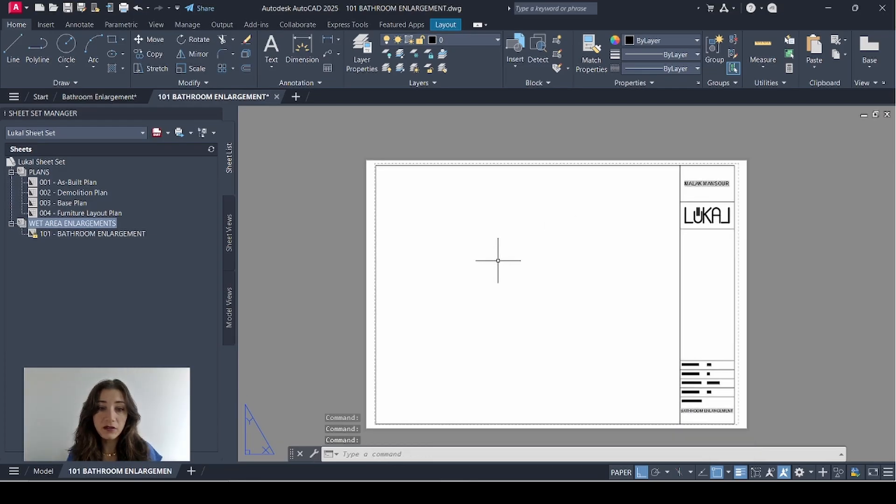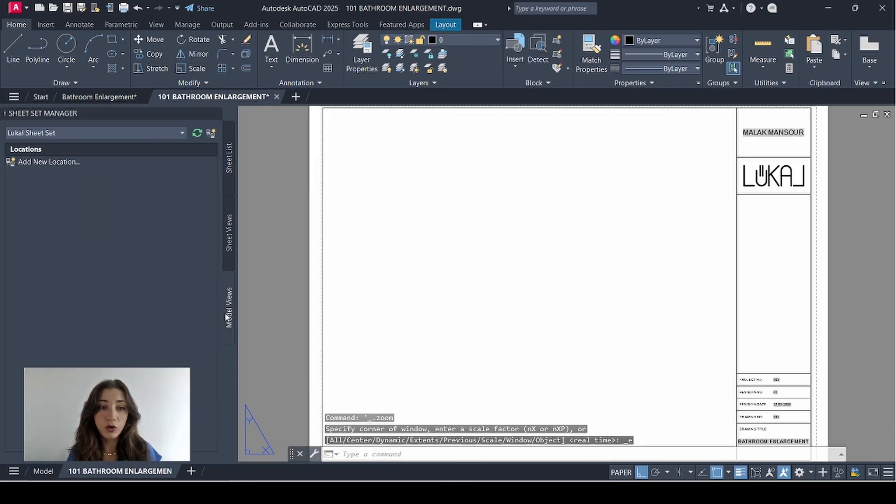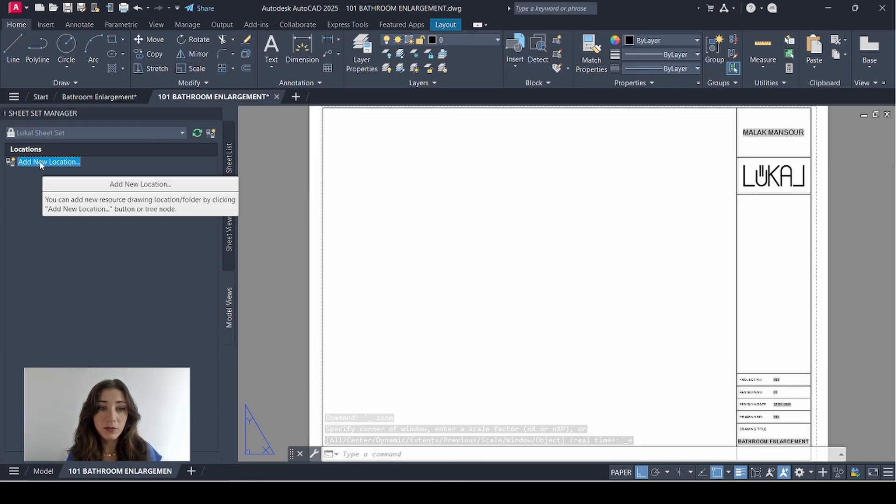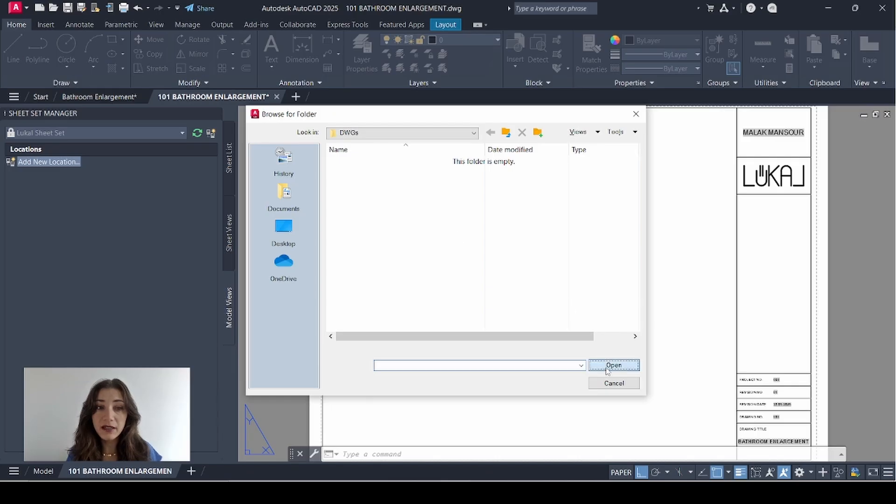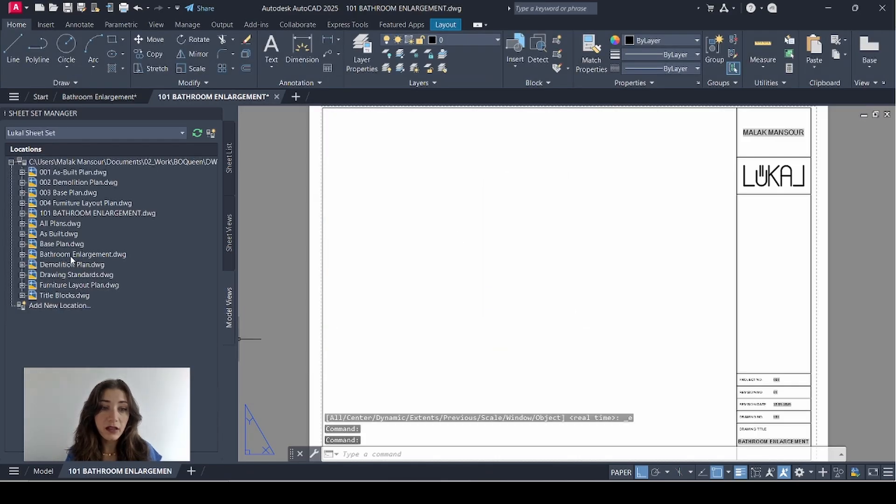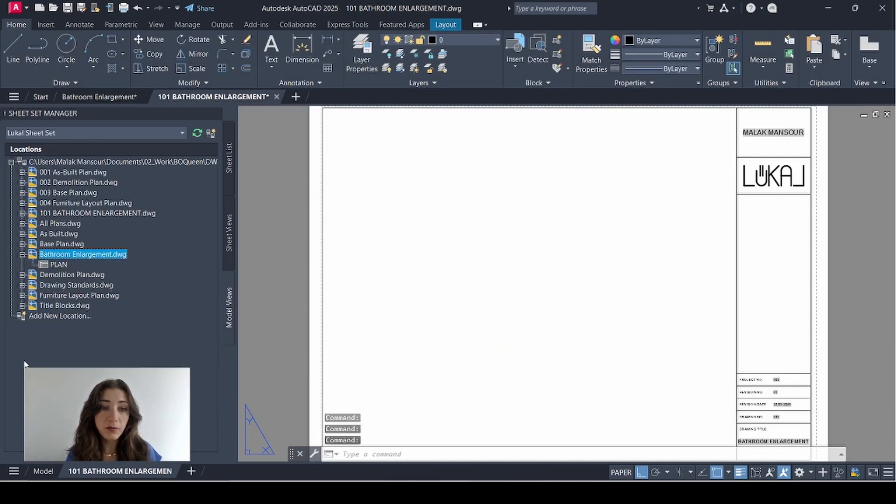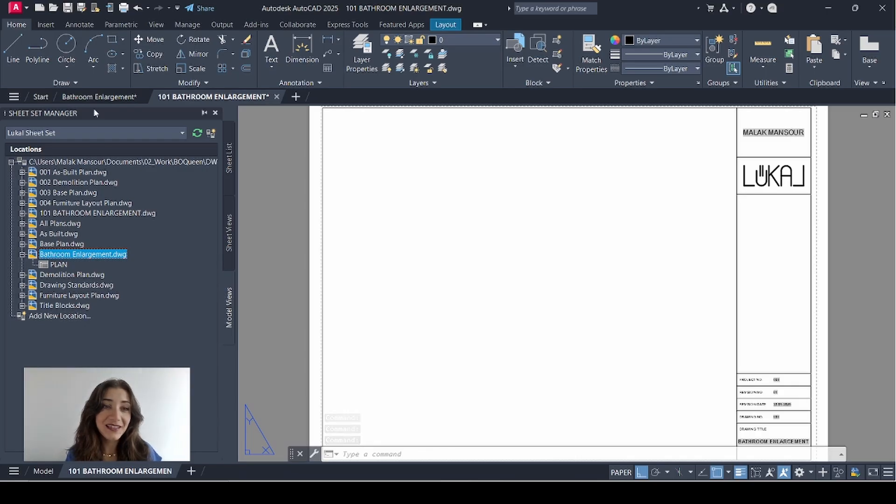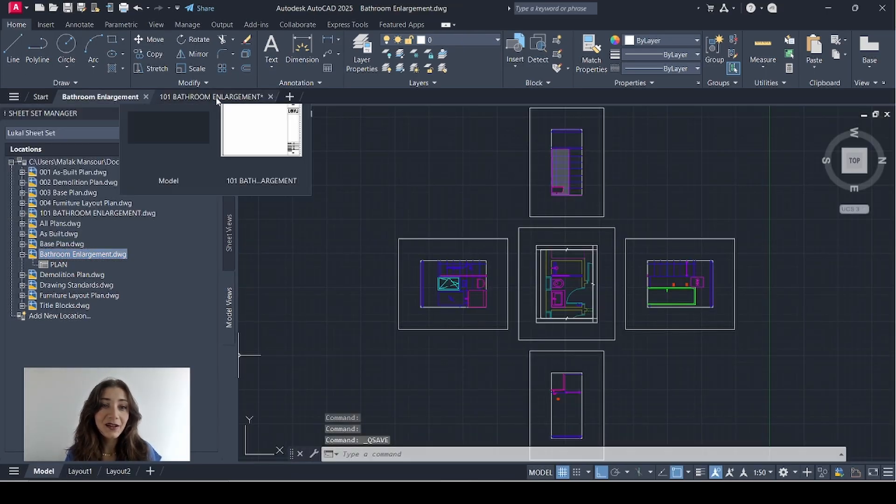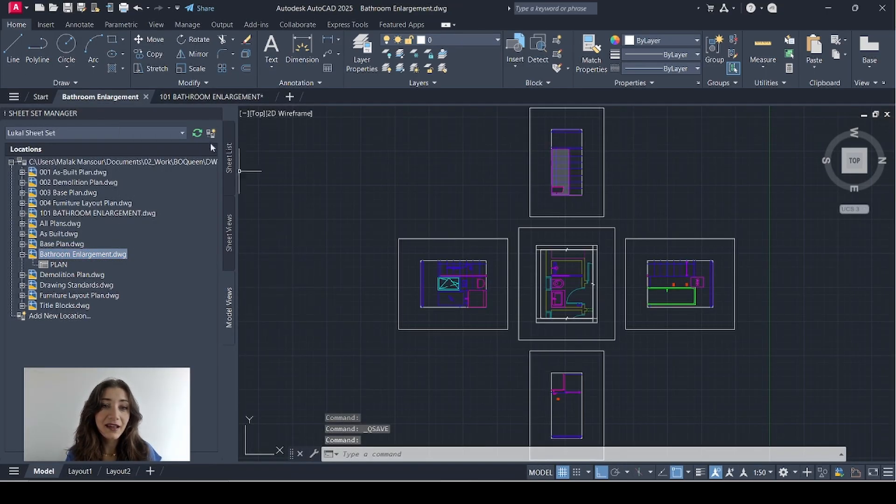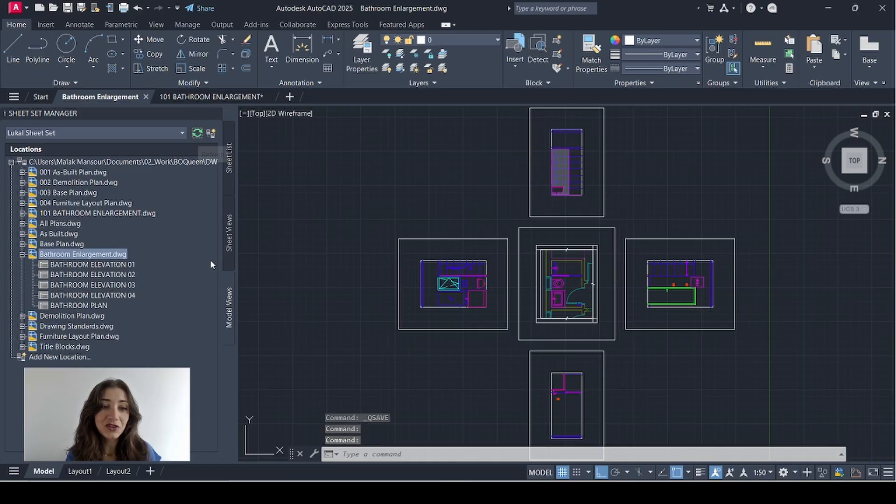And there we have the sheet. Now I'll go to model views. Double click add new location and browse for the folder where my drawing is saved. Then click open. Then I'll go to bathroom enlargements. Click the plus sign to expand. And nothing is showing because I didn't save. So I'll go back to bathroom enlargement, save that. Come here and refresh.